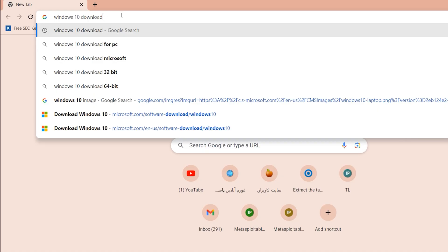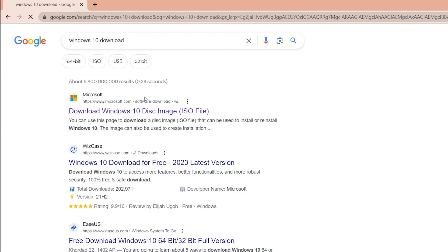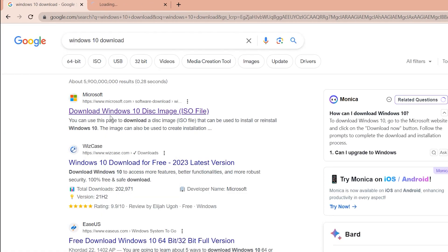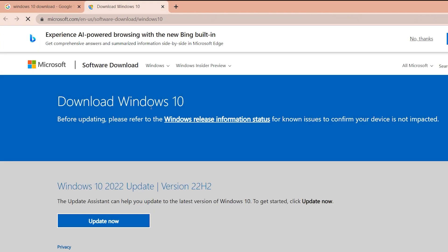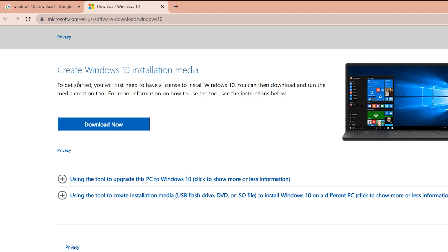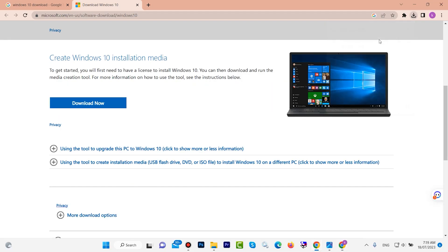For installing Windows 10, search on your browser 'Windows 10 download'. Open the first link in a new tab — it is the official Windows 10 site. Scroll down and click 'Download Now' to download the Media Creation Tool software. With this software we can boot our flash drive.